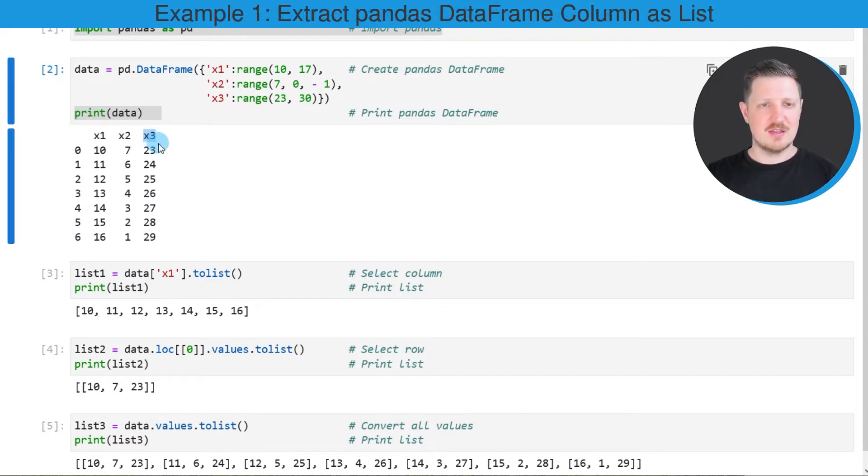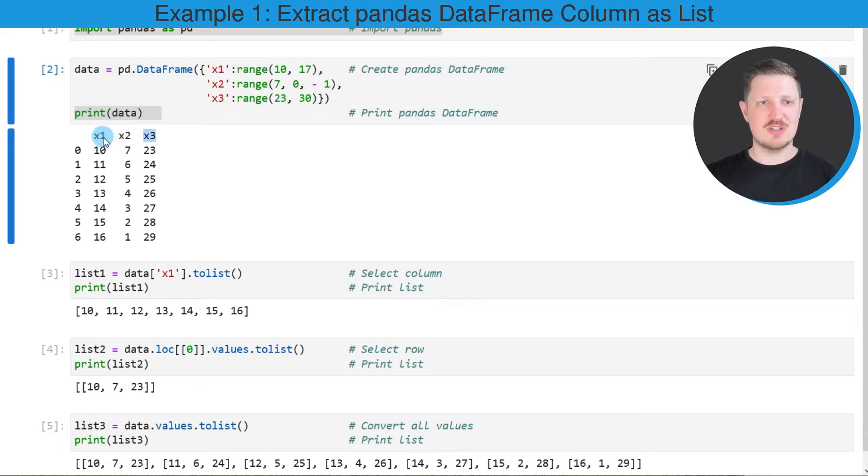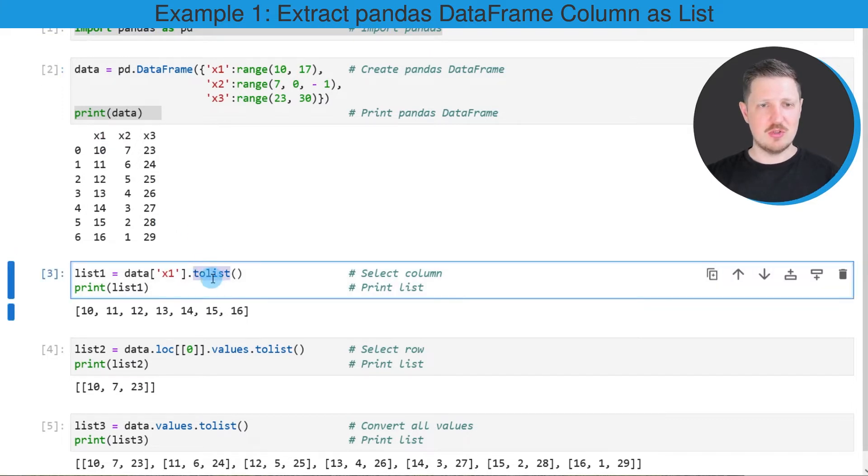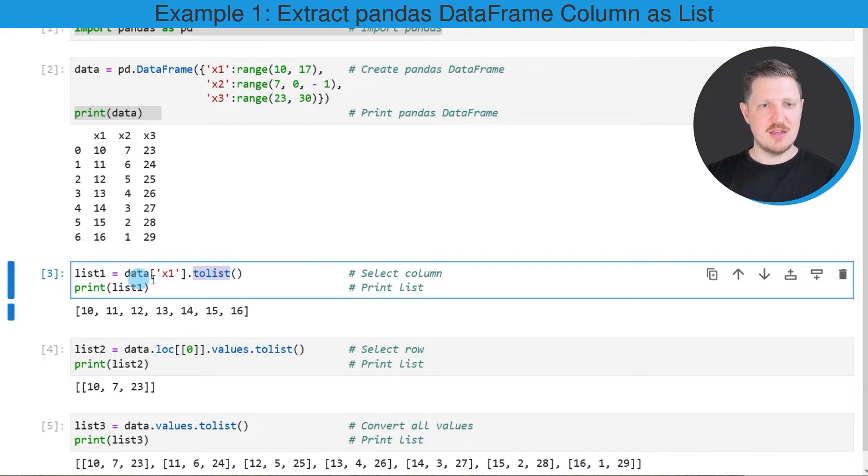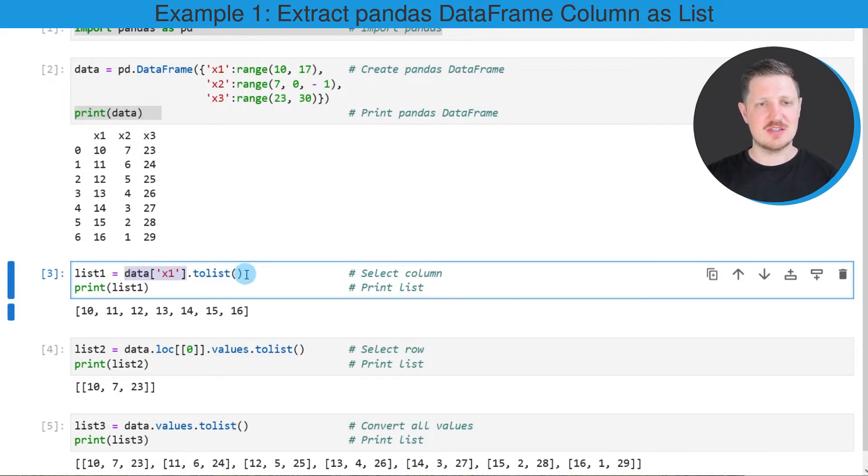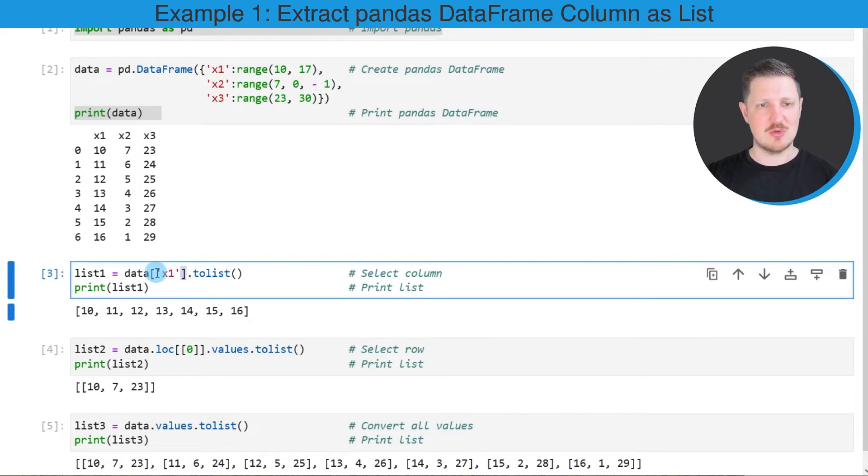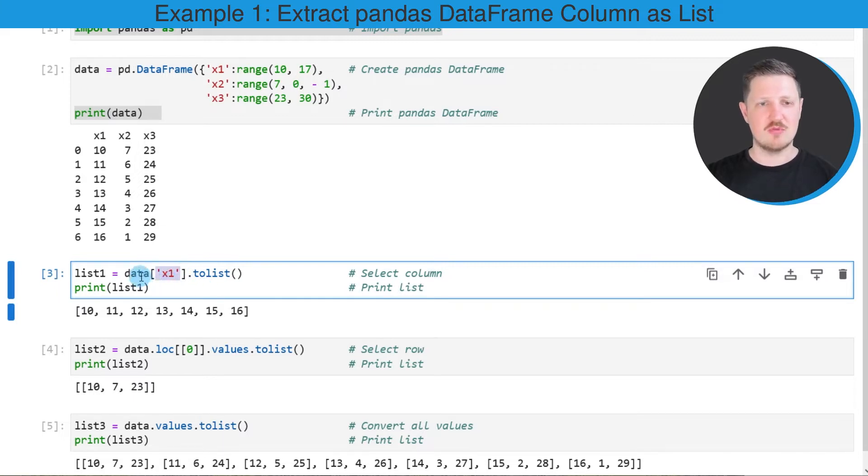Let's assume that we want to convert only one of these columns or more precisely the column x1 to a list object. Then we can apply the to list function as you can see in the third code box and we need to apply this function to a subset of our data set. In this case we want to convert the column x1 to a list and for that reason we are using square brackets to extract only the values of the column x1 from our data frame data.